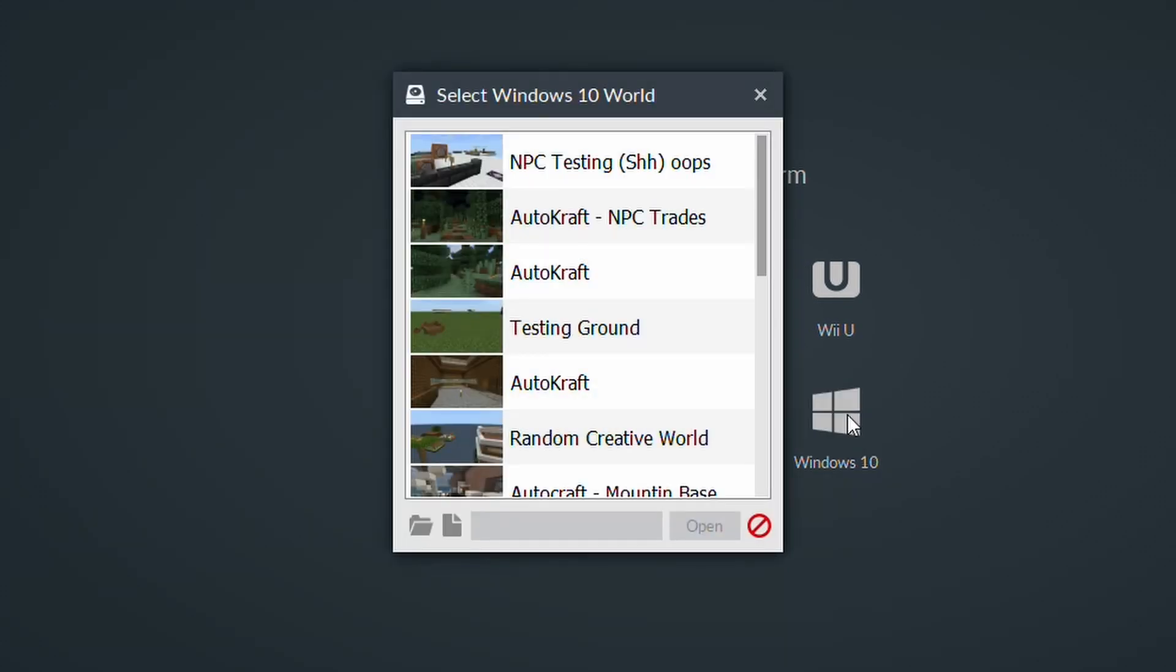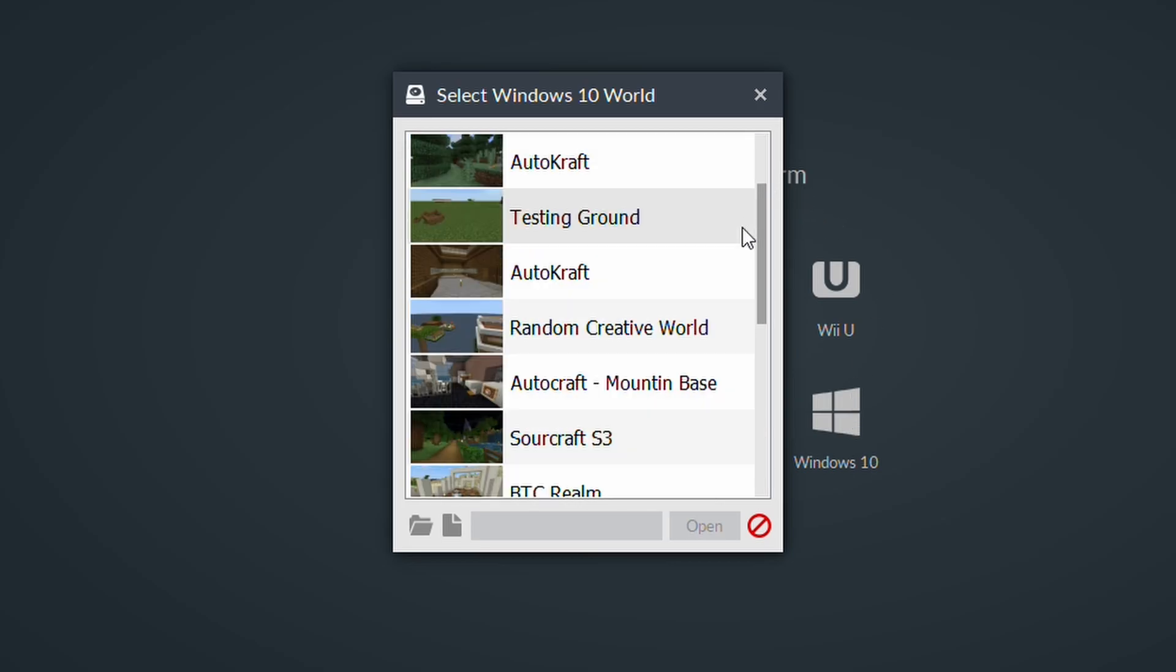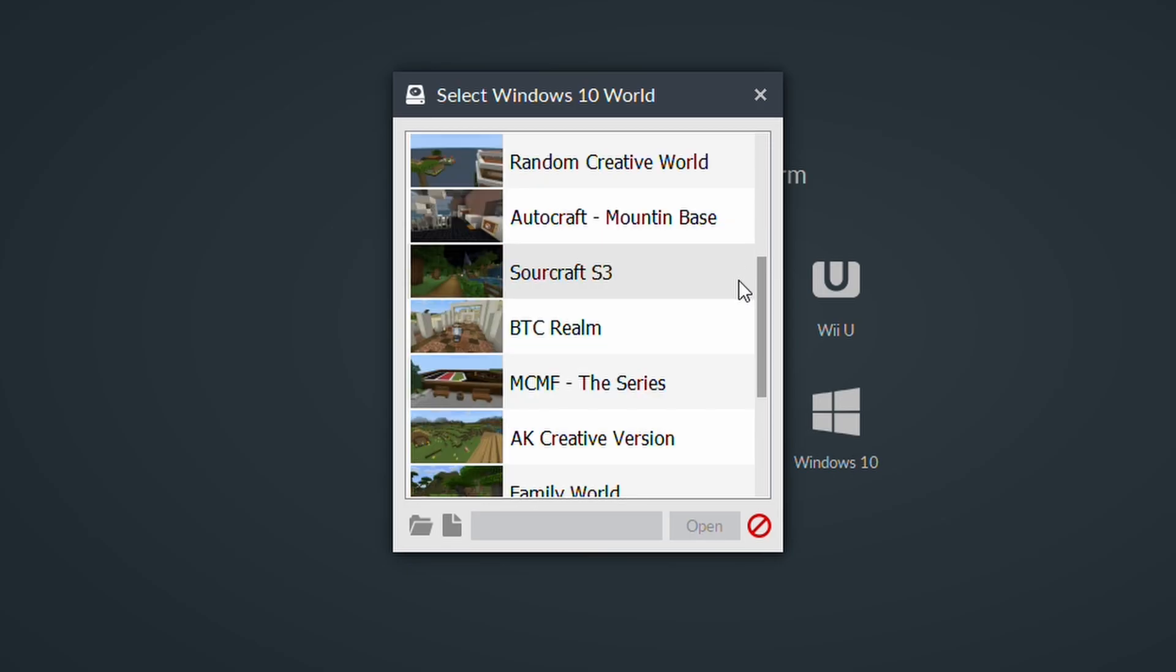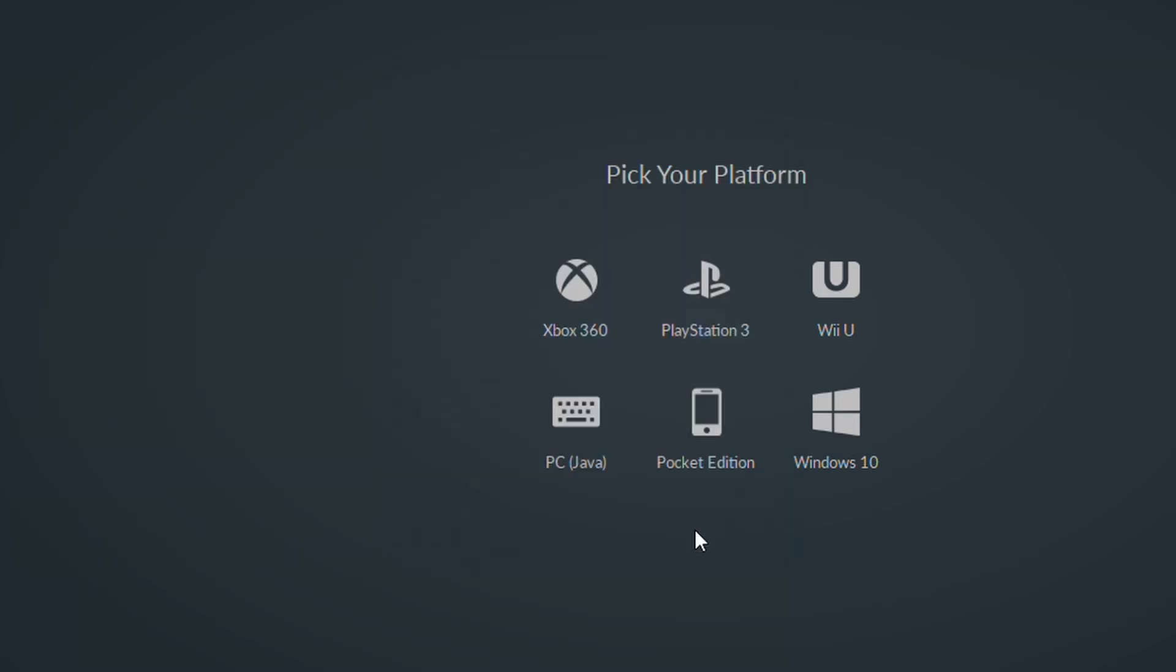When you do this, it will automatically get a list of your worlds from Minecraft. Now, for us, what we're doing is we're using the Better Together Realm, so I just need to find that world, which is there. You simply select on it and click Open.